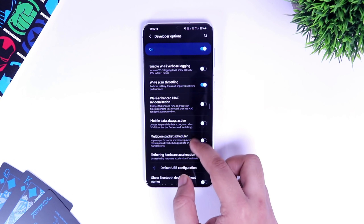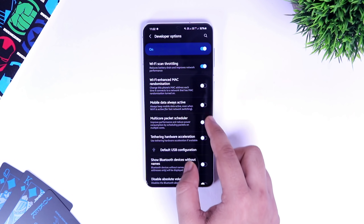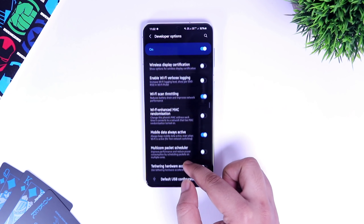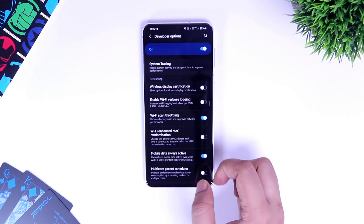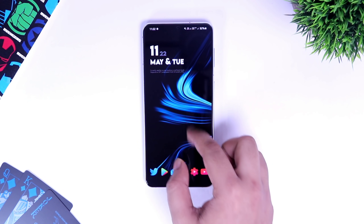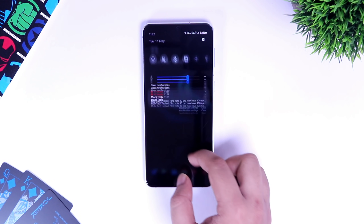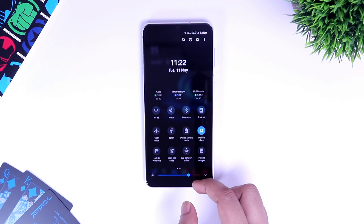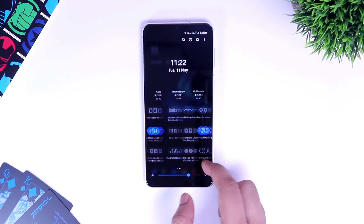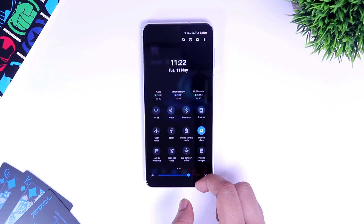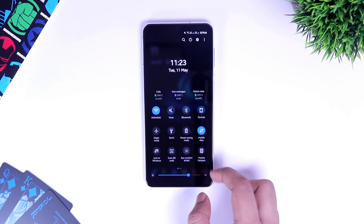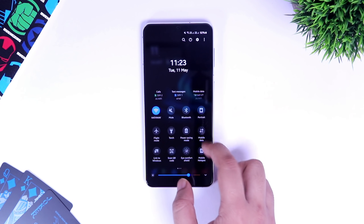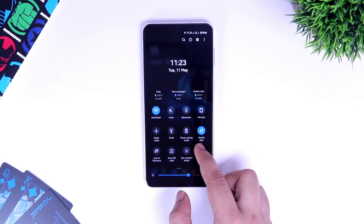Next, in the developer option you will find something called Mobile Data Always Active. Once you turn this on, whenever your Wi-Fi signal is weak or inactive, it switches on your mobile data automatically. So you don't have to manually turn on this toggle and you will have seamless switching between Wi-Fi and mobile network. It definitely consumes a bit more battery, but if you always want to stay connected to the internet, then you can surely enable this option.